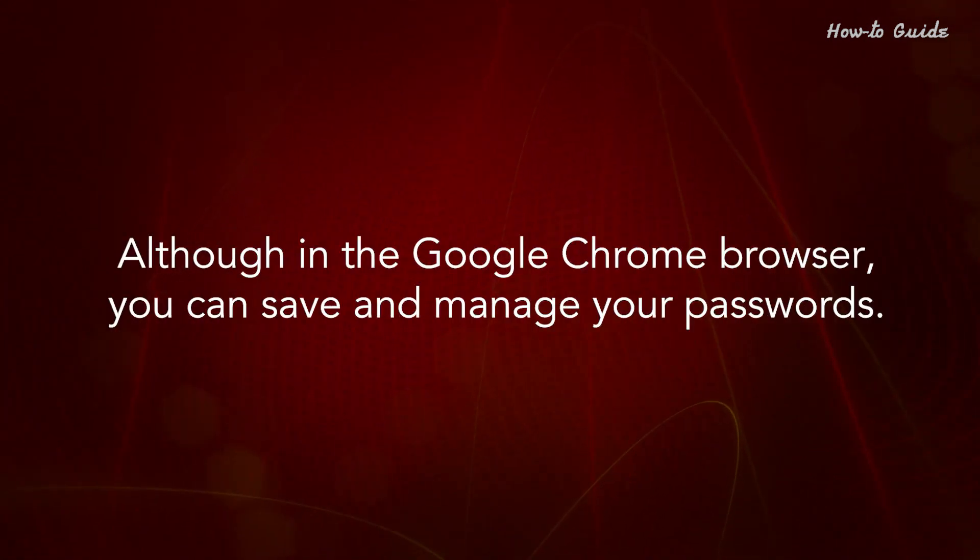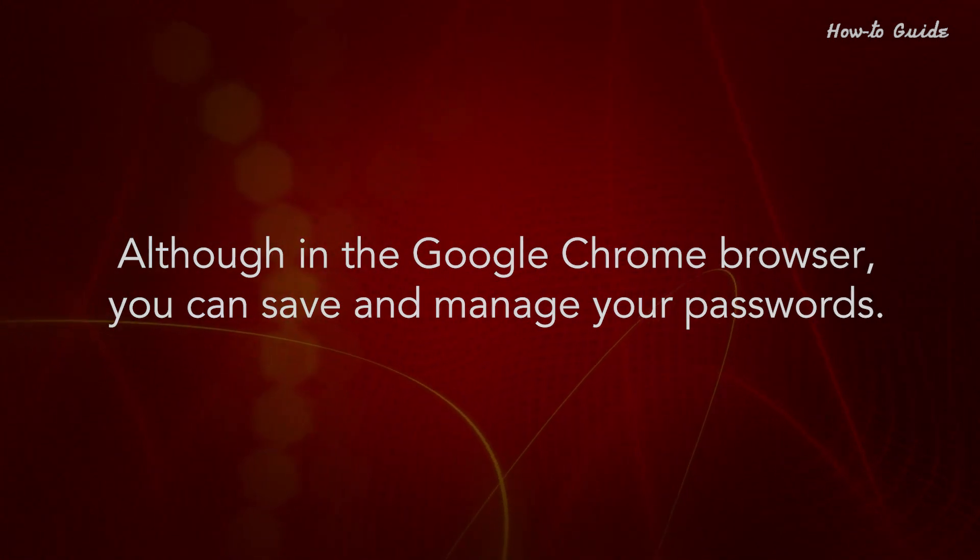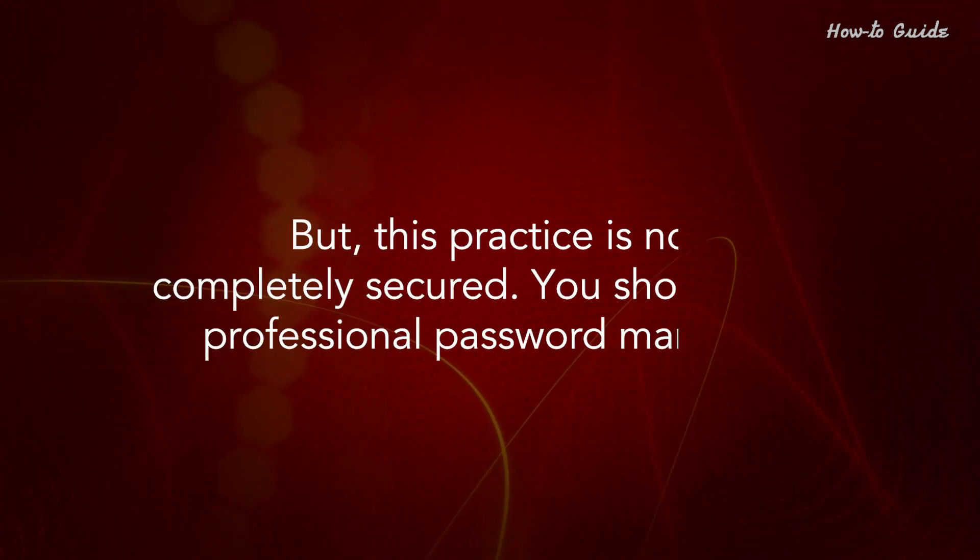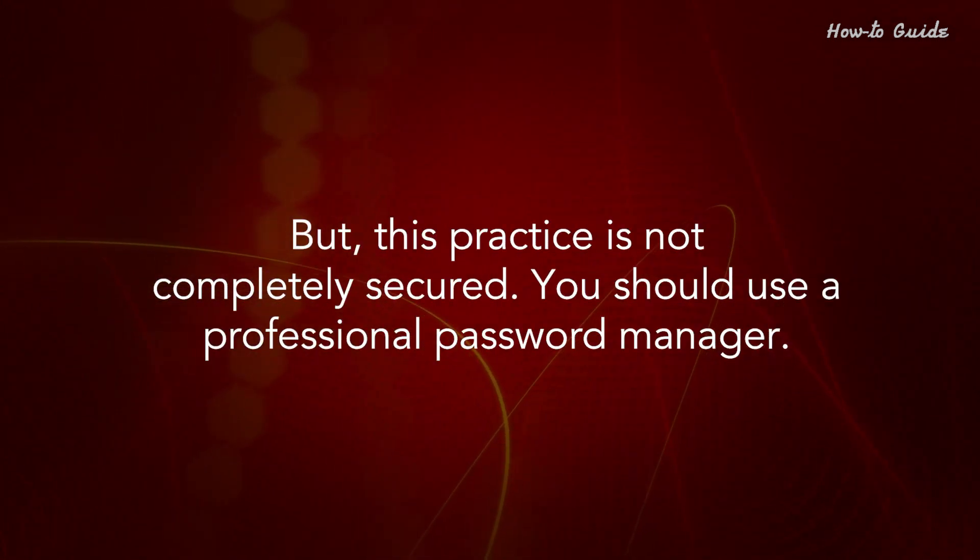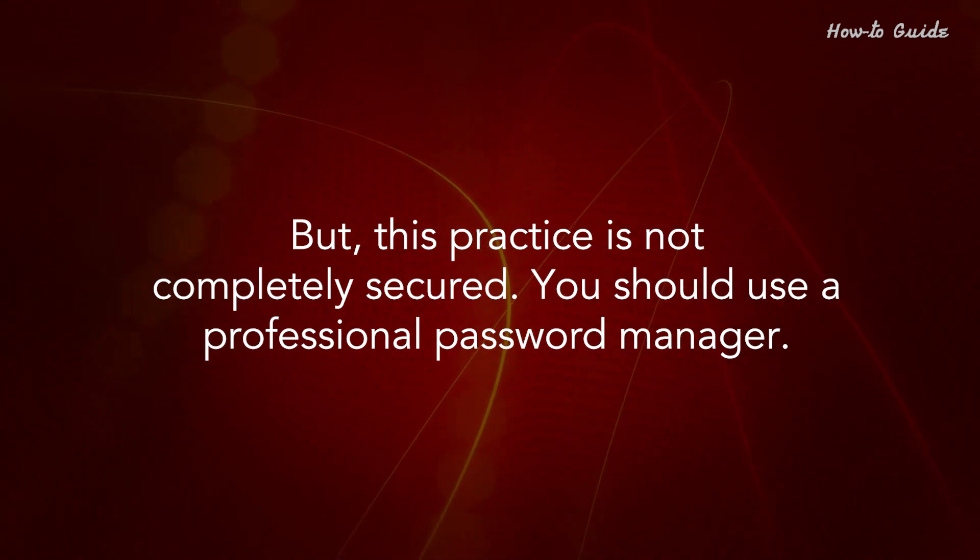Although in the Google Chrome browser you can save and manage your passwords, this practice is not completely secure. You should use a professional password manager.